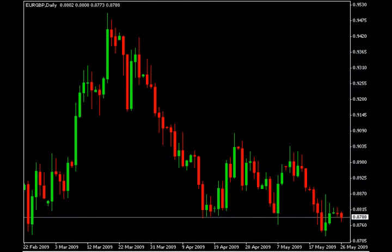Welcome back to Forex Lounge. Today we're going to spend a little time together trying to identify the best currency pair to trade. We're going to do this through the analysis of multiple currency pairs.